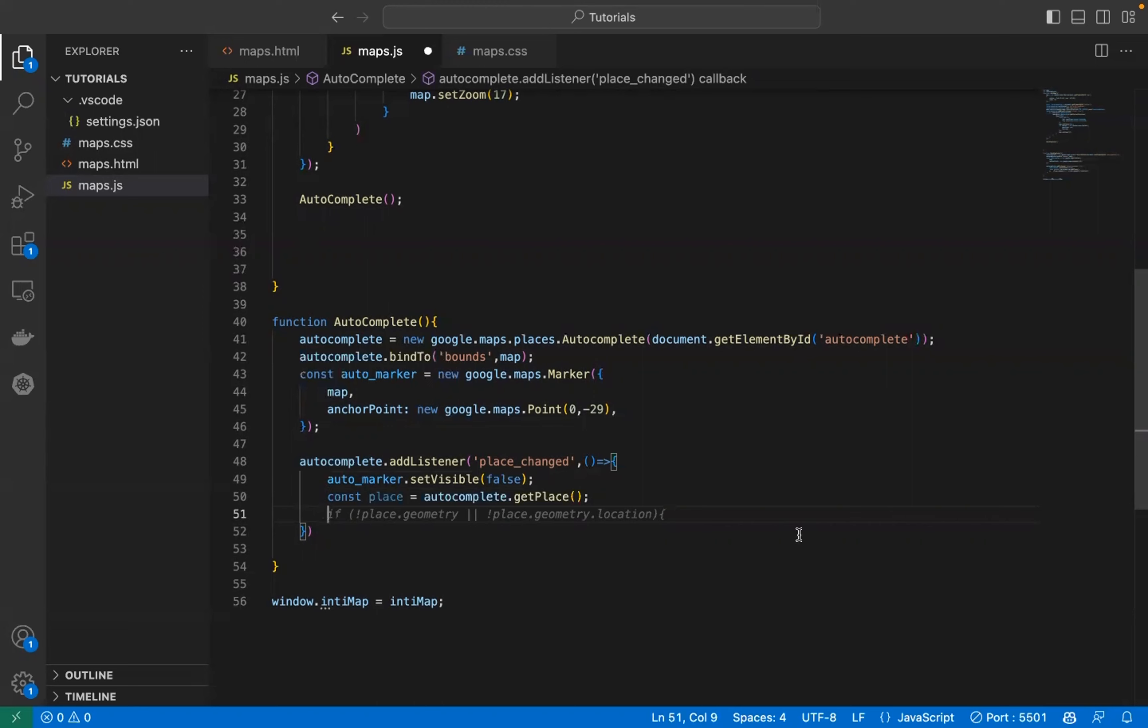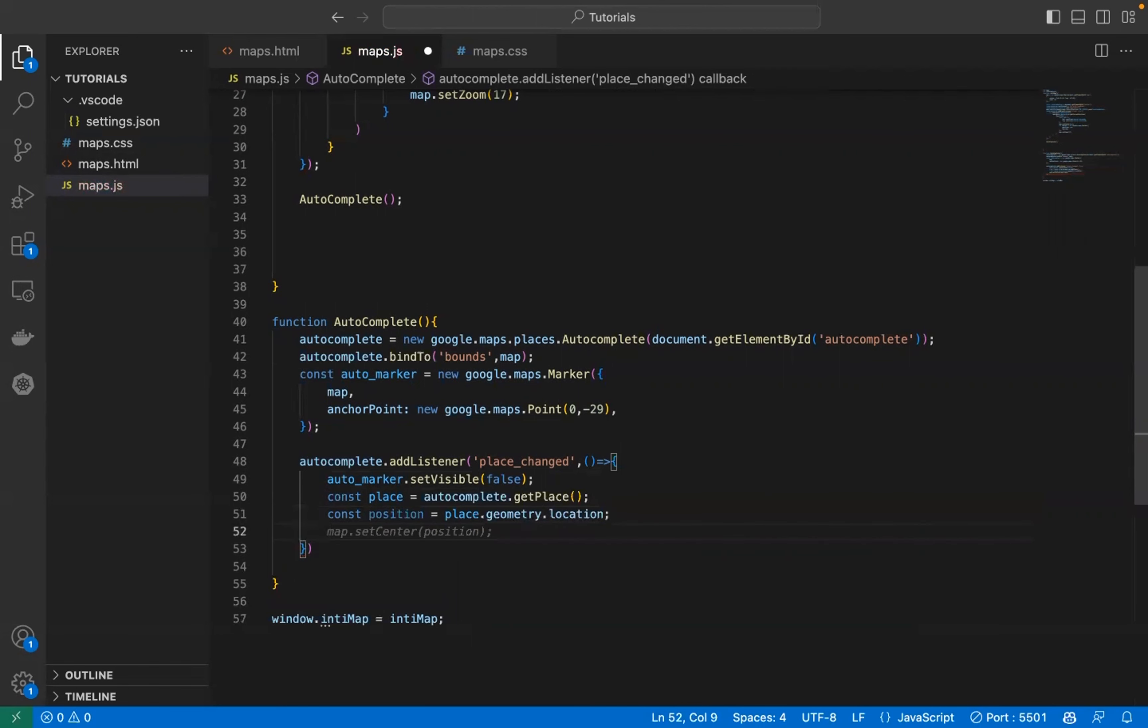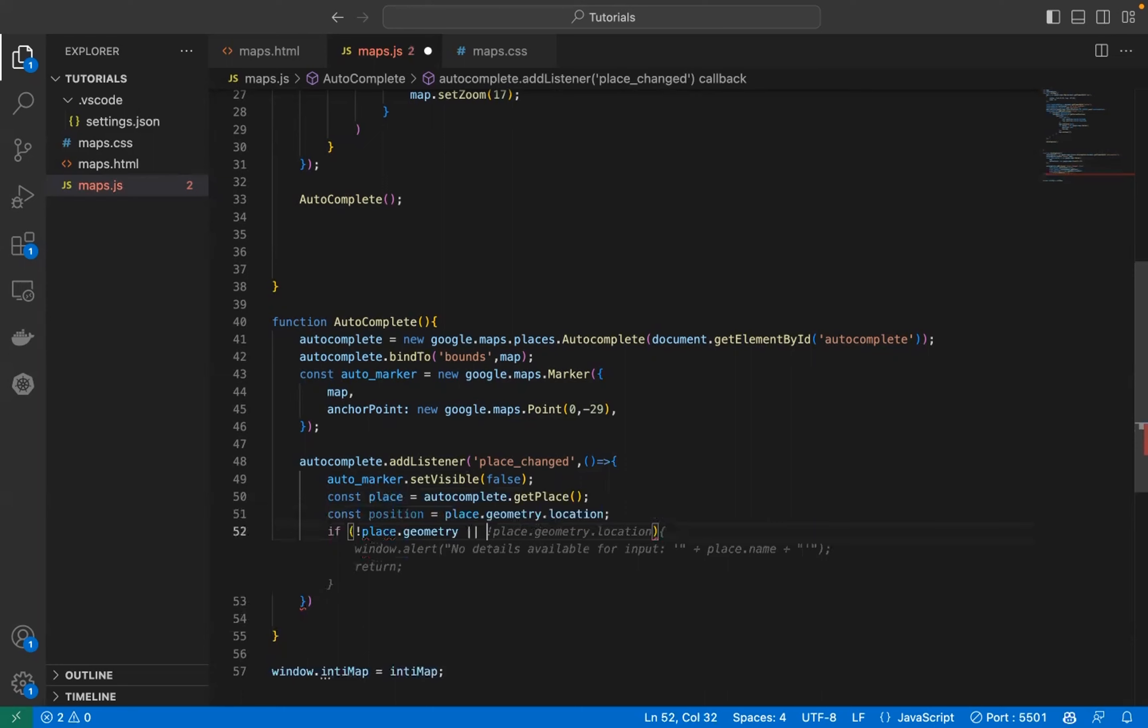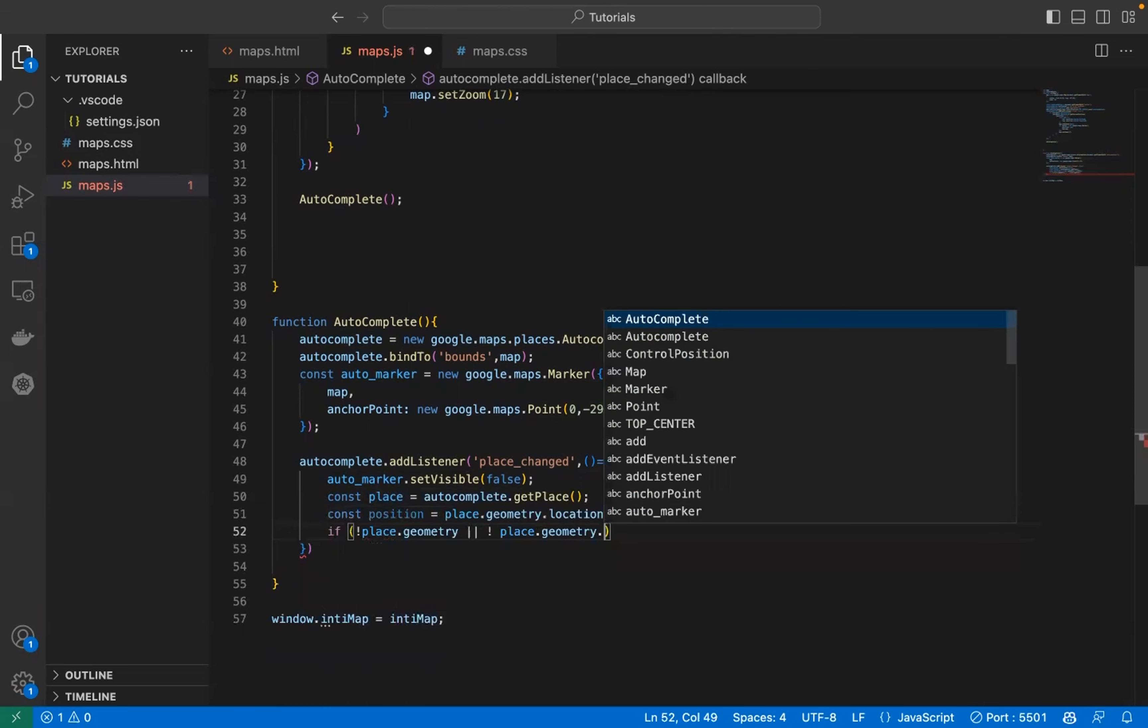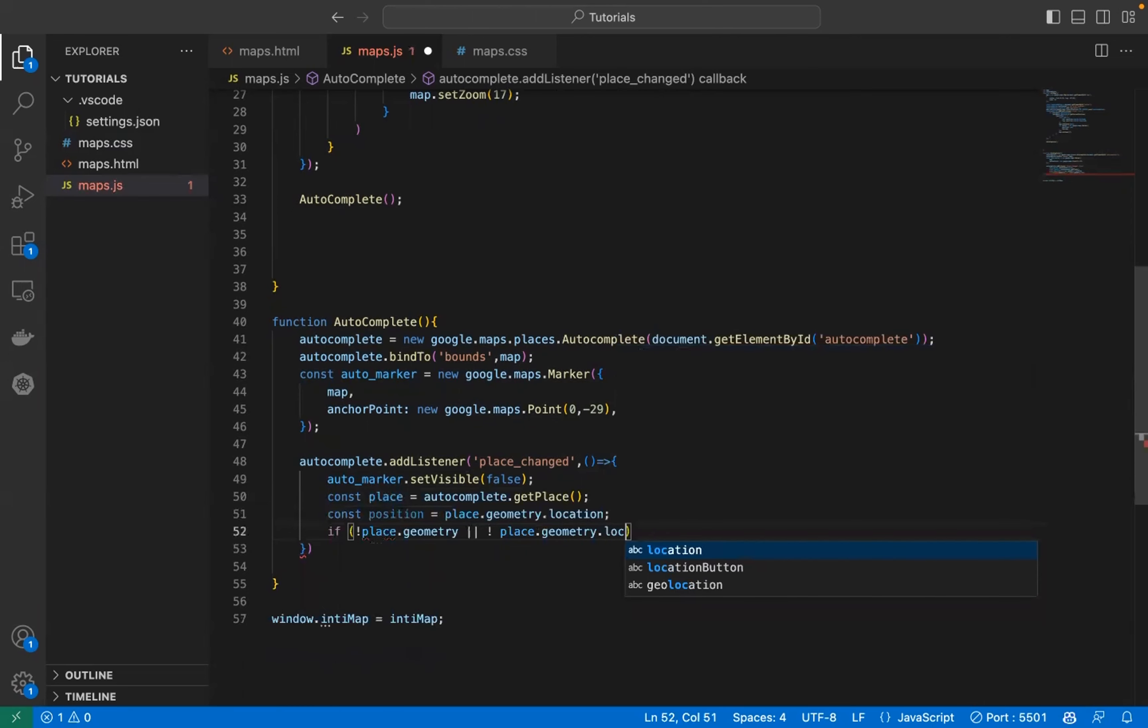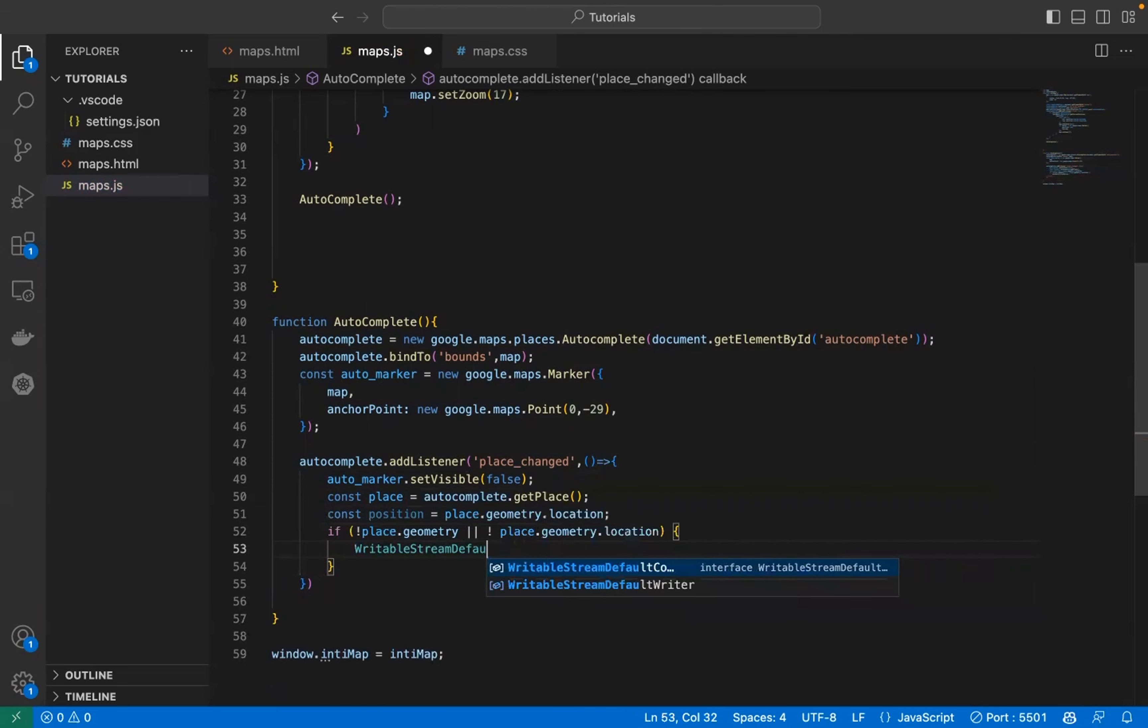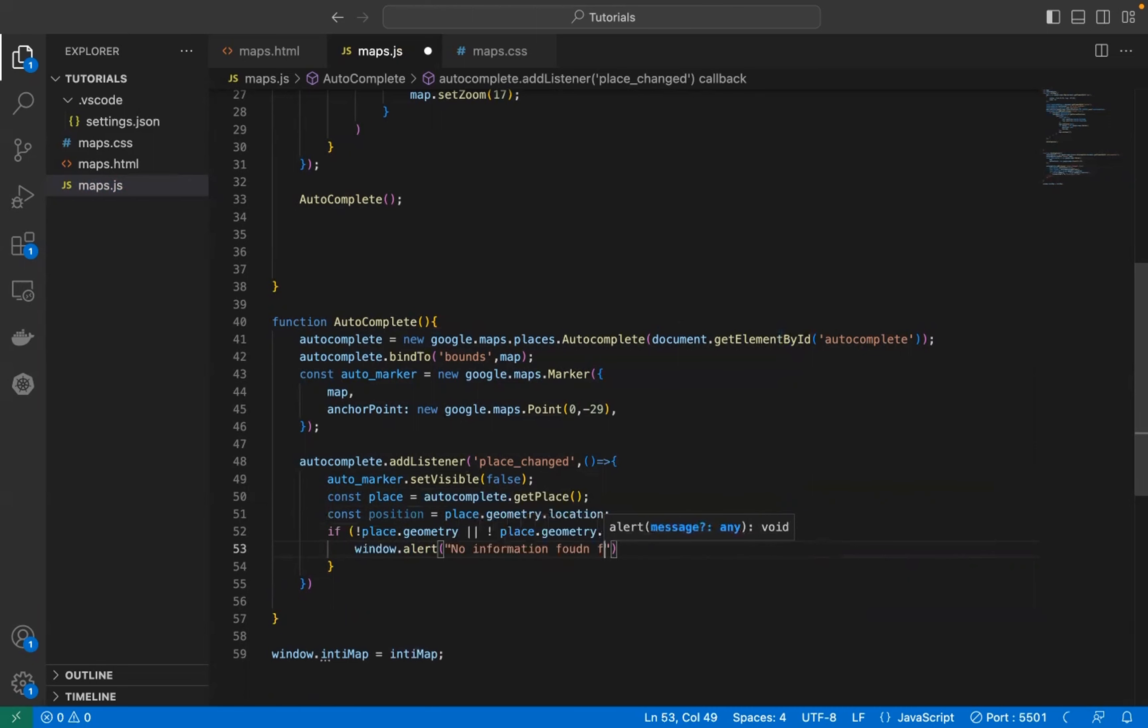We will get the search position out of this place, so position place geometric location. Now we have the location, we're going to put a marker on that location. Also need to show that location on the map. We also need to write an exception function. We need to make sure that this place has geometry, make sure that this place has valid value that we can use. If no information found for this place.